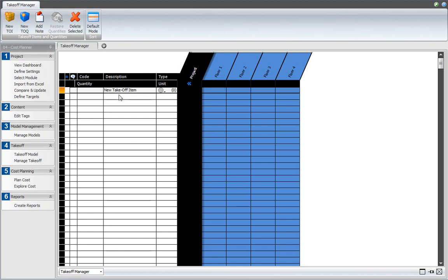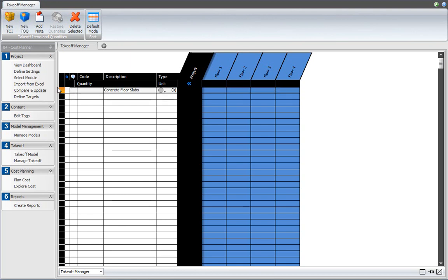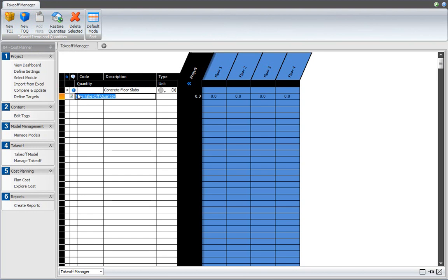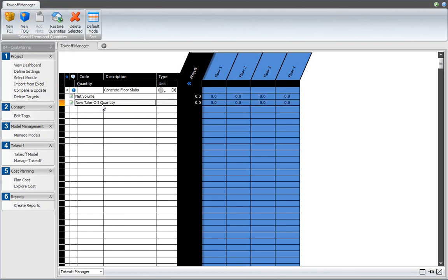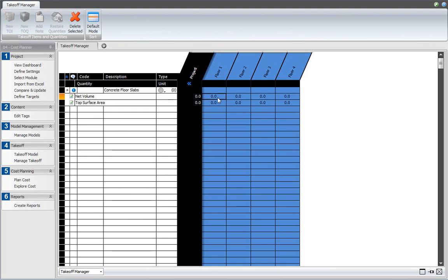Now create a new Takeoff Item and two new Takeoff Quantities for that Takeoff Item as described in the previous video. Now click in the cells for the Takeoff Quantities per location and enter the desired value. You are now defining location-based quantities for the selected Takeoff Item and the selected Takeoff Quantity.